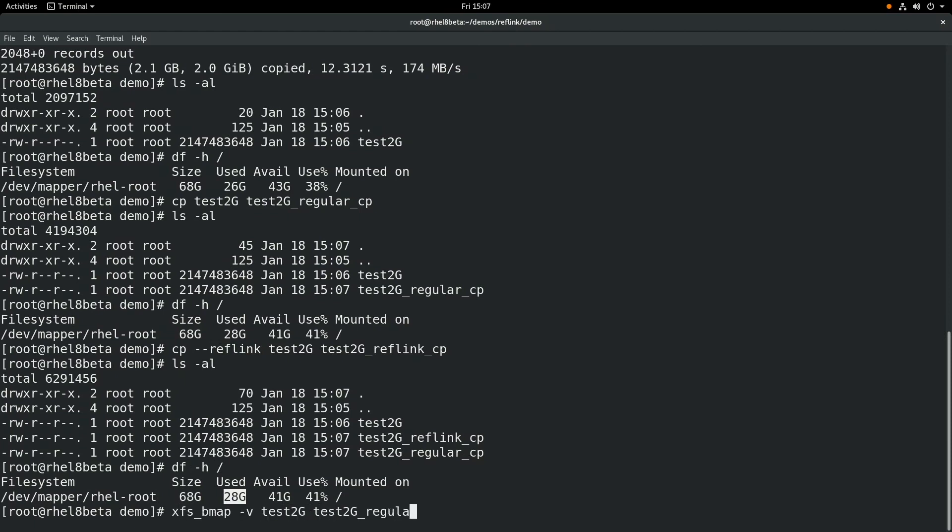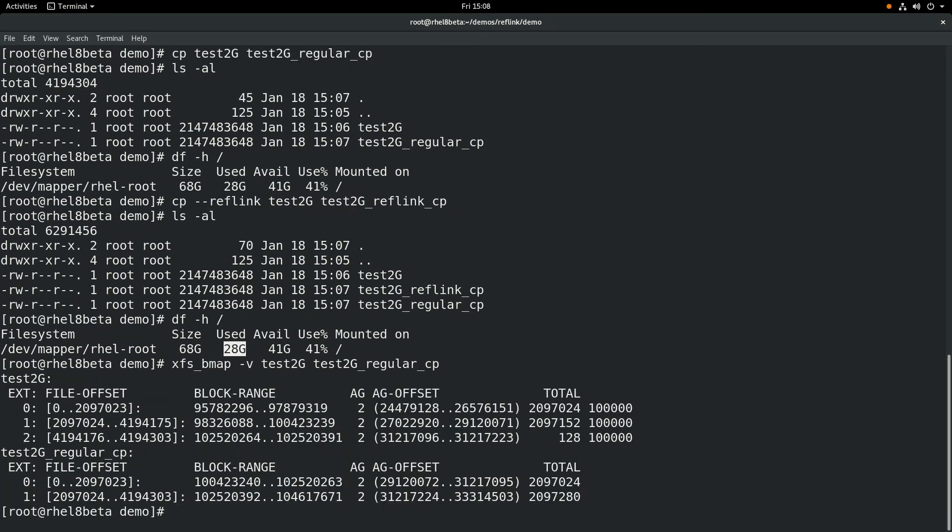Well, now we'll use the XFS bmap command to show the actual block mappings of the test2g file, and then our regular file that we copied.